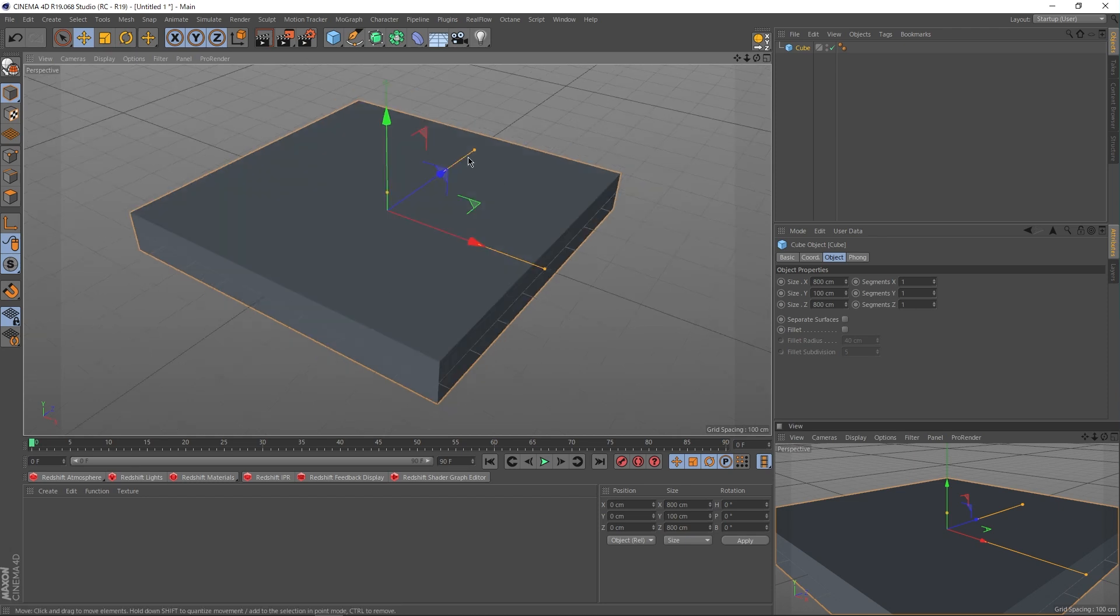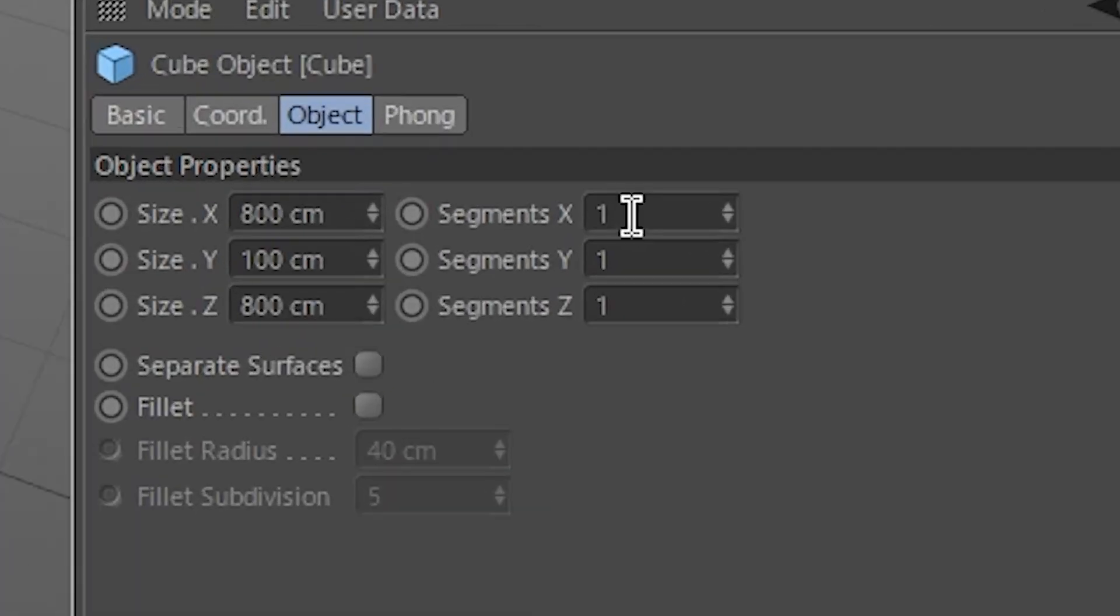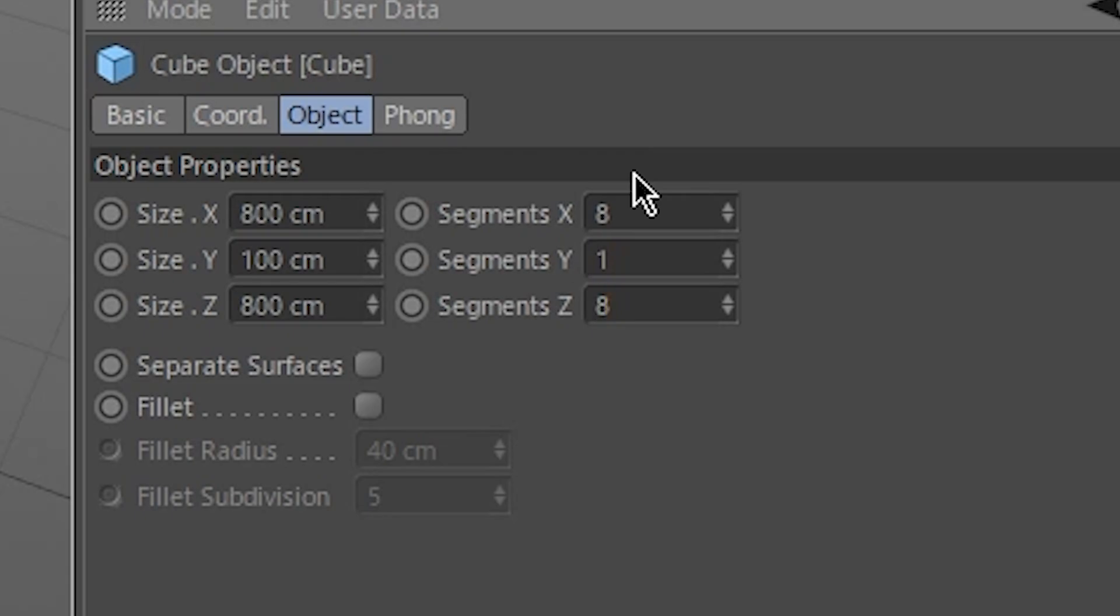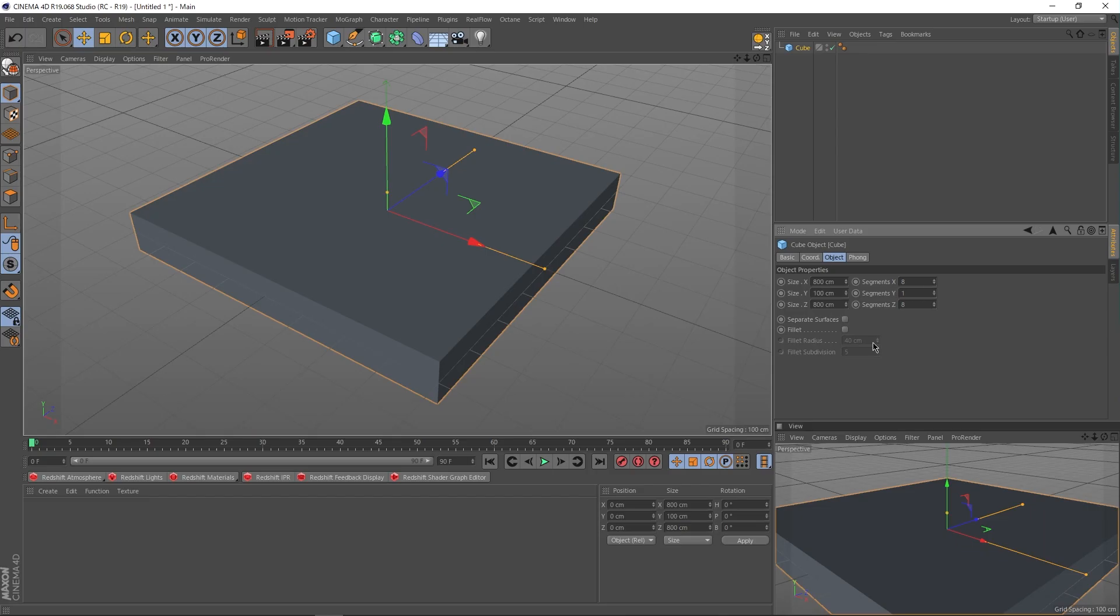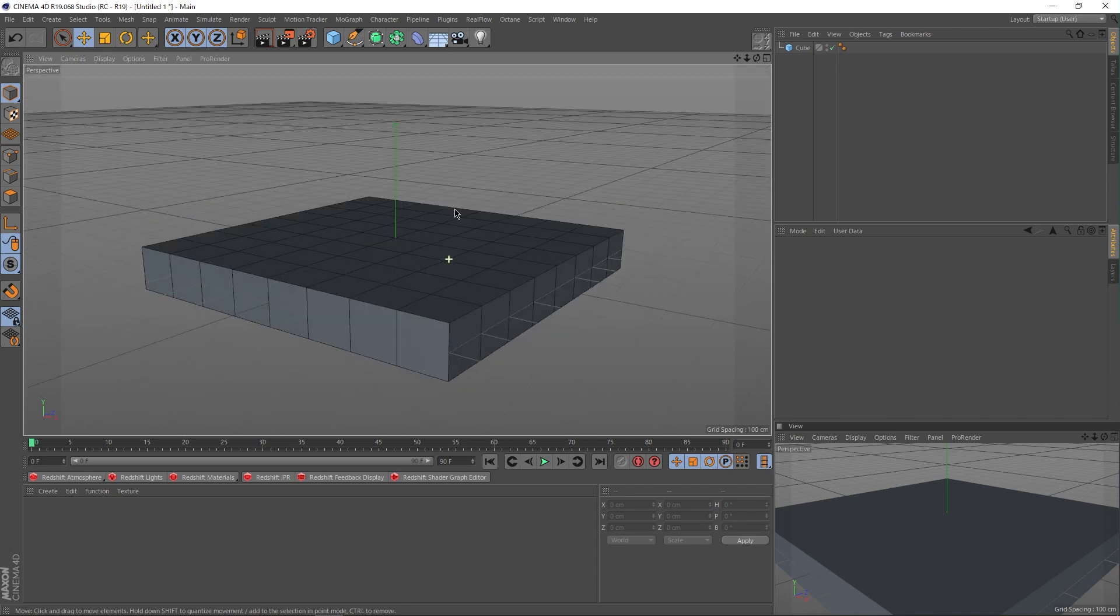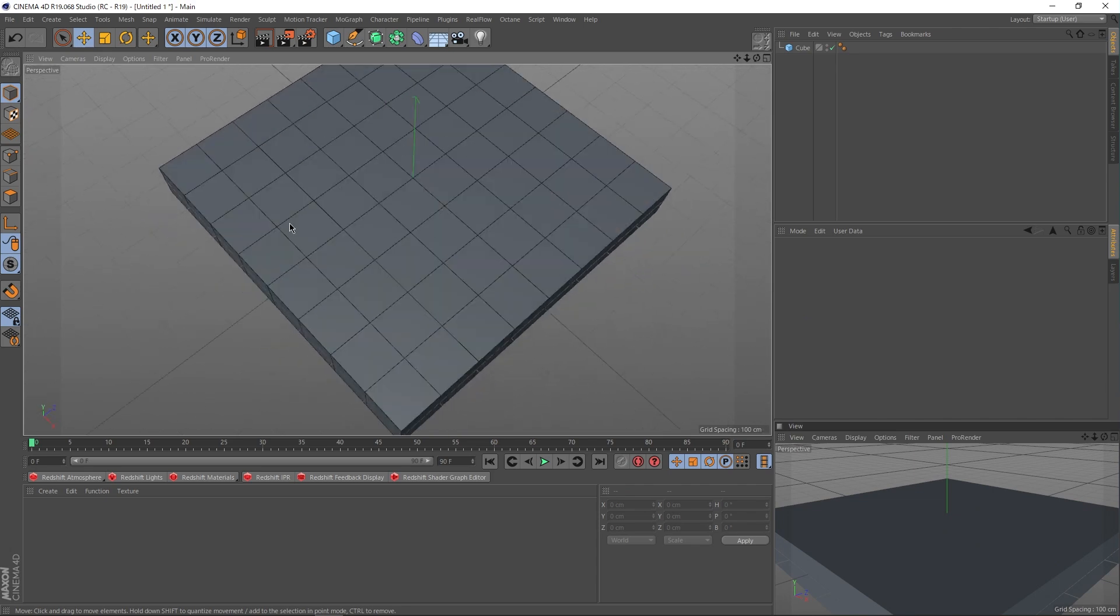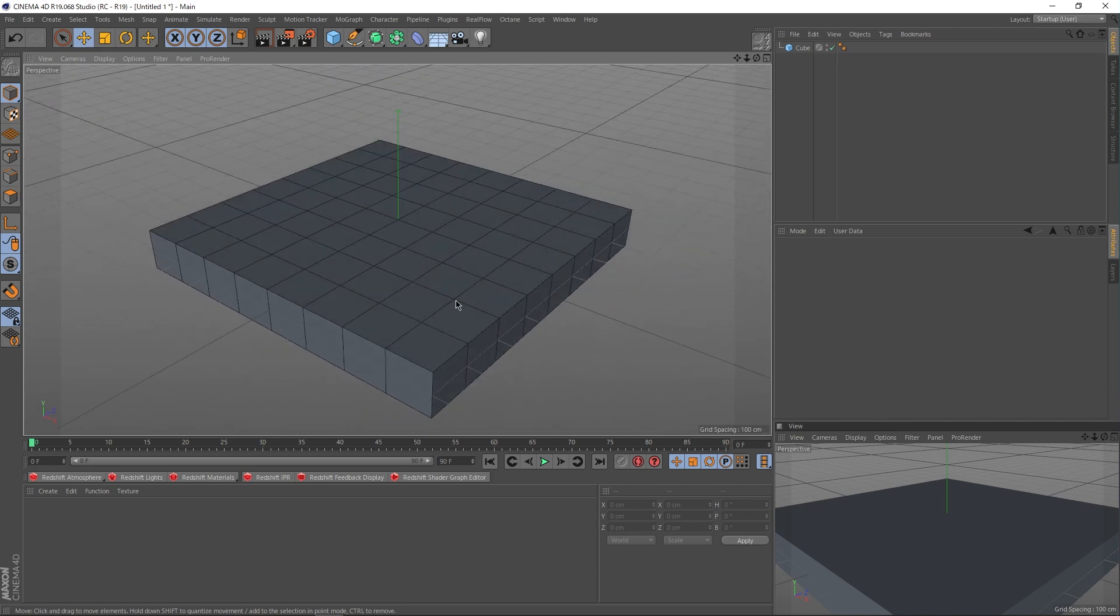So, instead, let's create a platform of, say, 800x100x800, keeping in mind that the outside blocks will be used to raise up the walls. Now that we have this fat slab, let's divide this into individual blocks. And in order to do this, we're going to go into the segments field up here and change this to 8 since we have 800 entered and 8 down here as well.